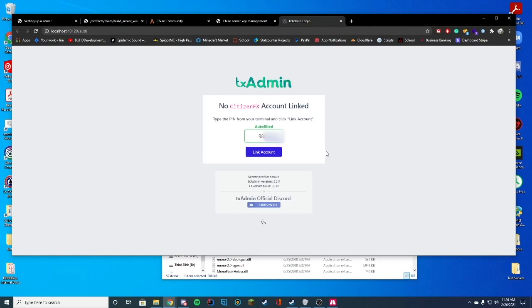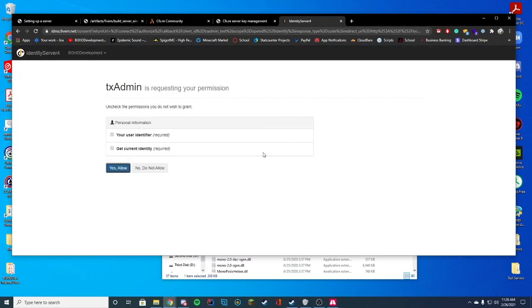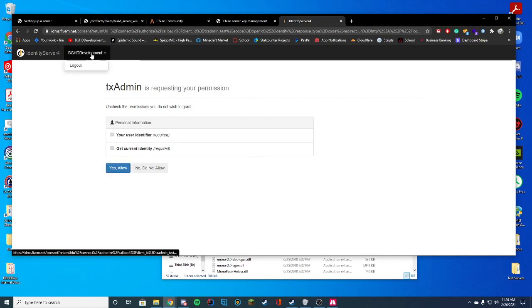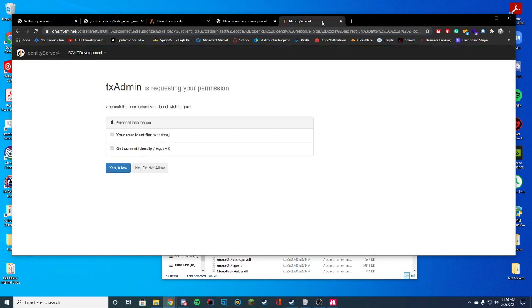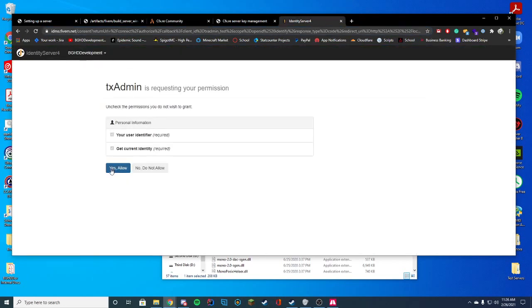but it should autofill it for you. The reason I'm blurring it out is I just don't know if it's supposed to be public or not. So I'm going to go ahead and blur it out. Just go ahead and click link account. Then it will go ahead and ask you is requesting your permission to link your account and it will sign in automatically as long as you're signed in on the CFX page to your CFX forums account. And you're just going to go ahead and press yes, allow.